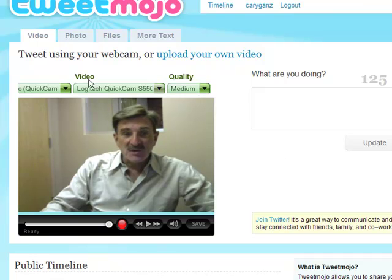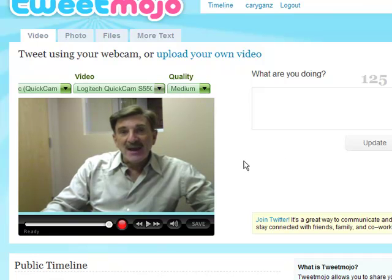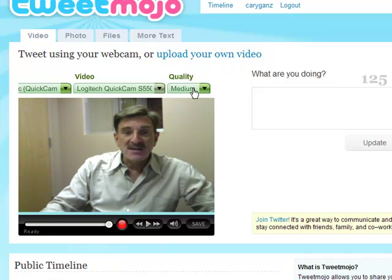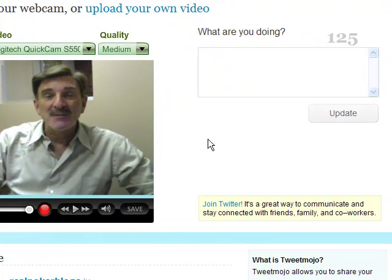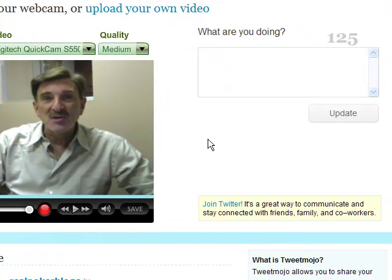I've done that. I'm using a Logitech Quick Cam, and then you can set the quality settings to low, medium, or high. I would suggest you leave it at medium, otherwise files get too big and take too long to load.